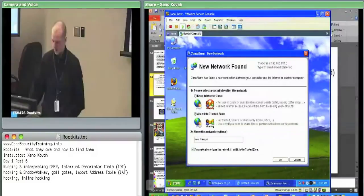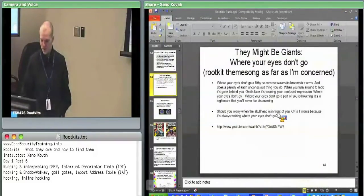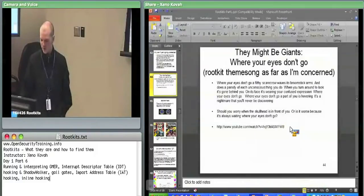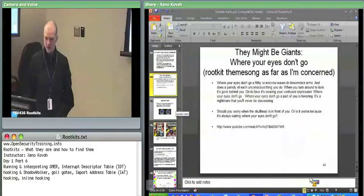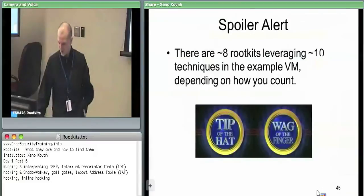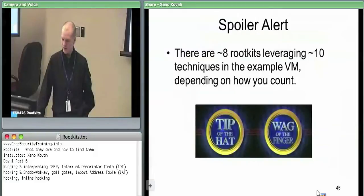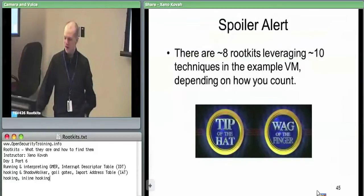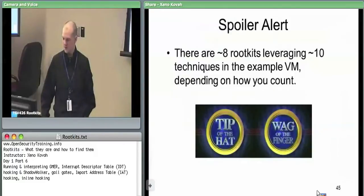Going over high-level stuff. So I can't play audio off of this thing, so you'll be spared the various audios that I did for the other class. Here is the summary of what was in our homework game. There were about eight rootkits leveraging about ten techniques, and I use the term rootkit loosely - some of them were just proof of concept using one technique or another.